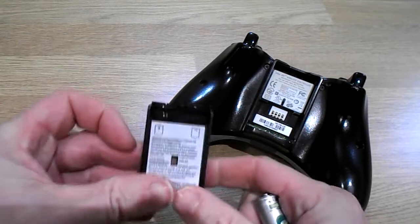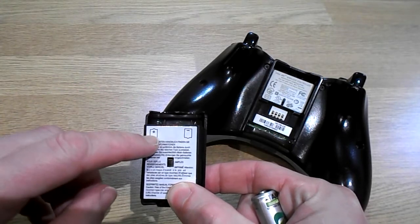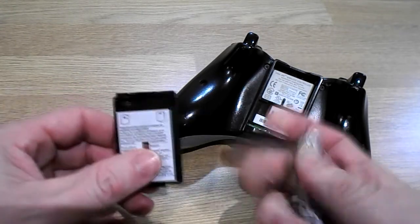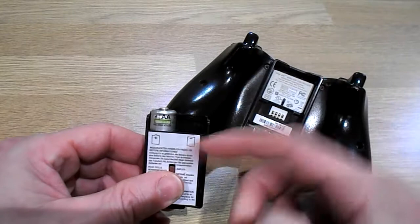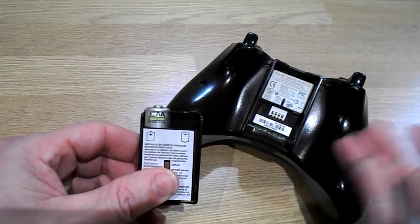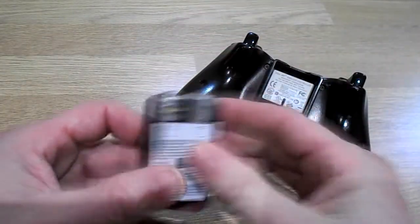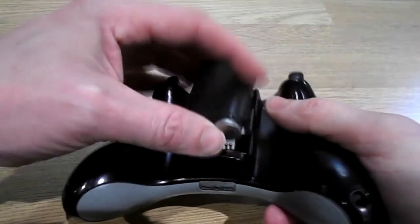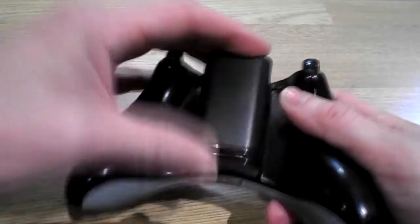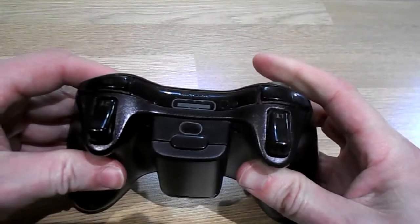Get some new batteries. So the way you put them in: you can see the positive side up on this one, negative side on this one. That's it. Reinstall that cover.